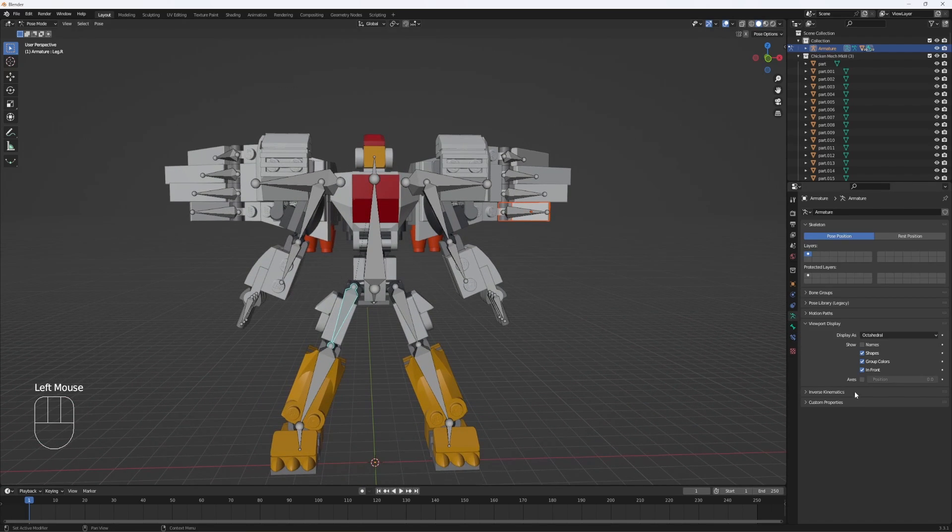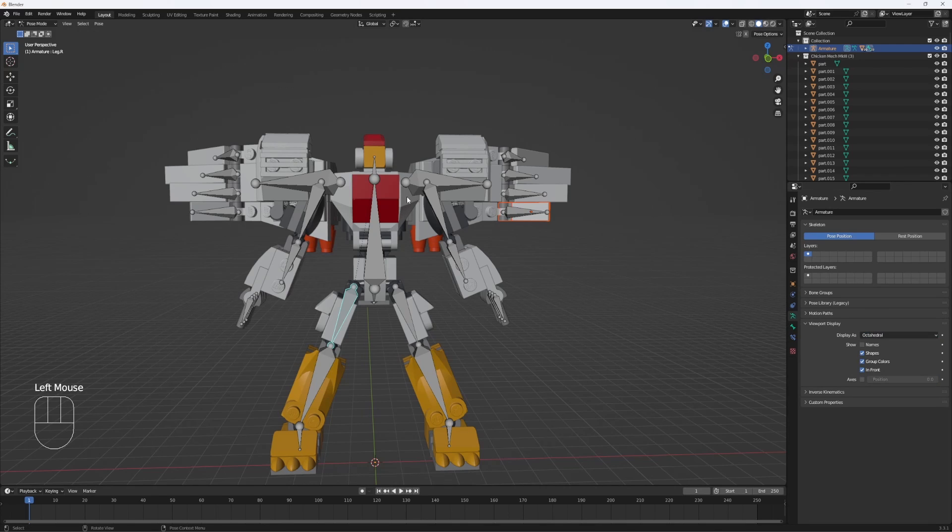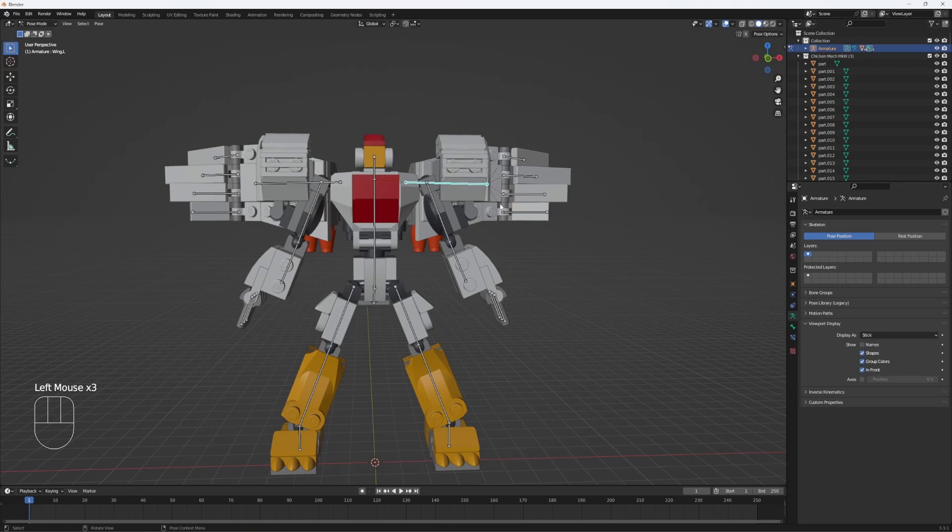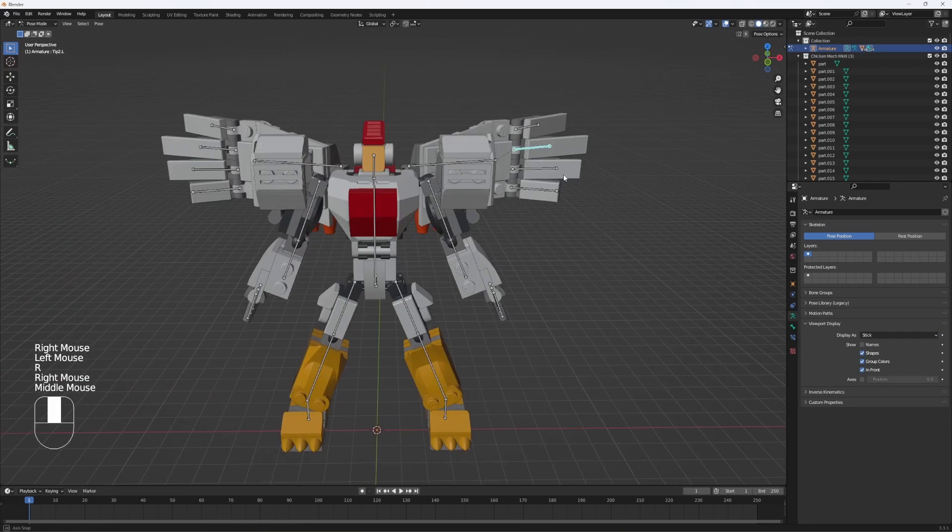You can do some other fun stuff if you want. What I like to do is change the display of the bones from octahedral to stick, because I think it makes them a lot easier to control and manage while you're animating.